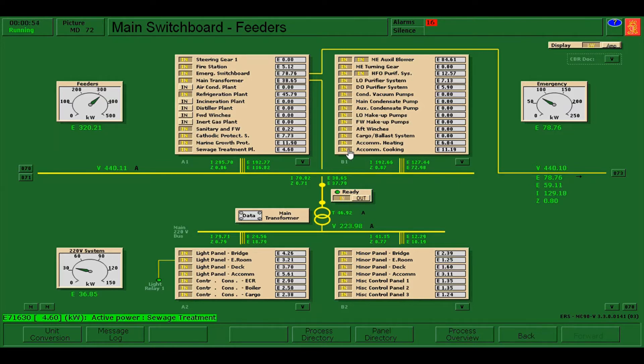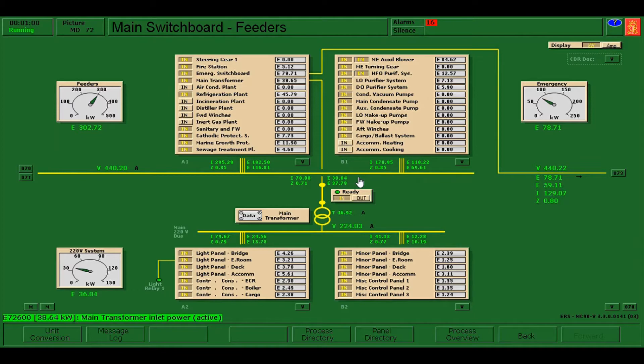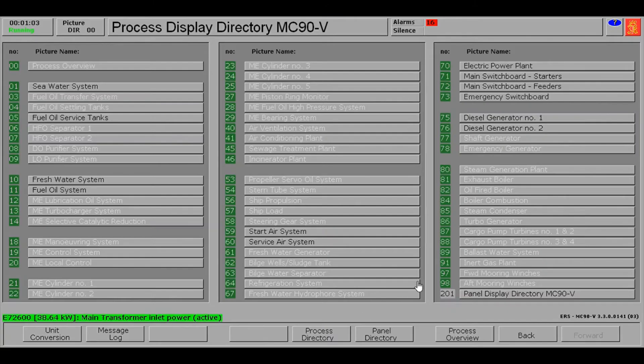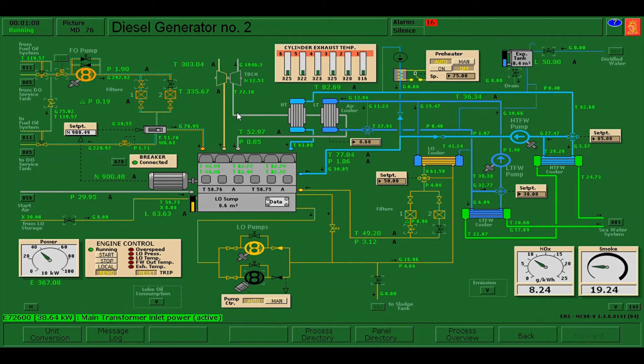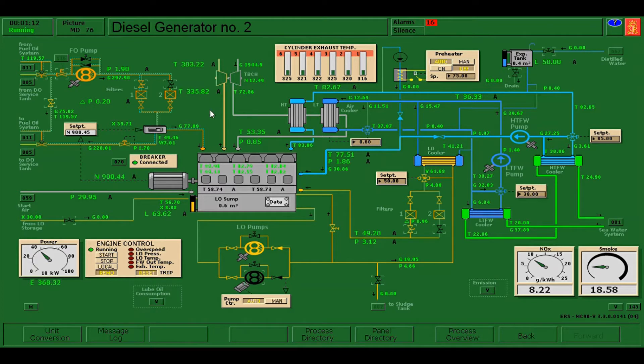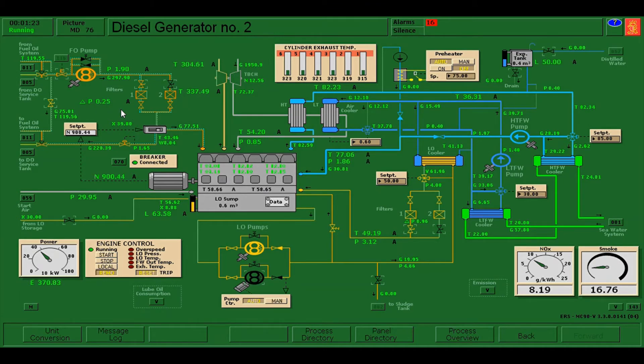Let's disconnect accommodation heating and cooking. I think this is enough. I'll go back to DG2. By the way, we need at least one minute of flushing as per the instruction, so it's already one minute past. We can now stop our diesel generator number two.